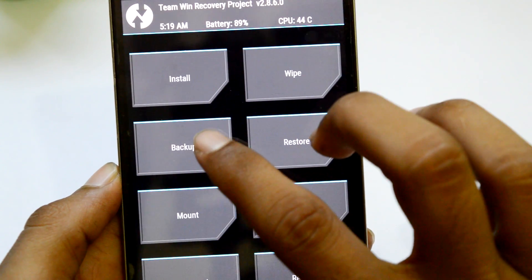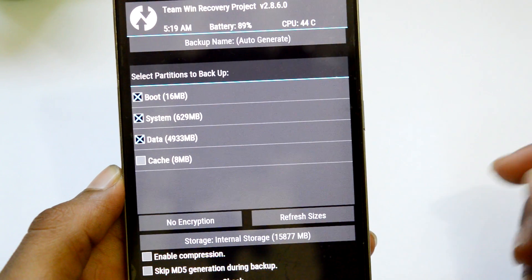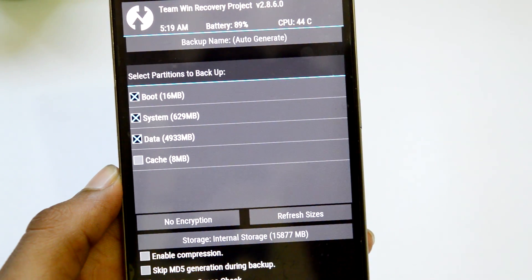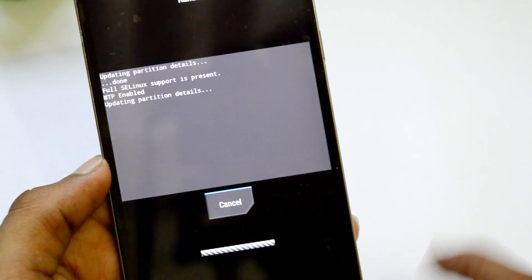After getting to TWRP, create a backup of your current ROM so that you will be able to revert back to your current ROM if something goes wrong.